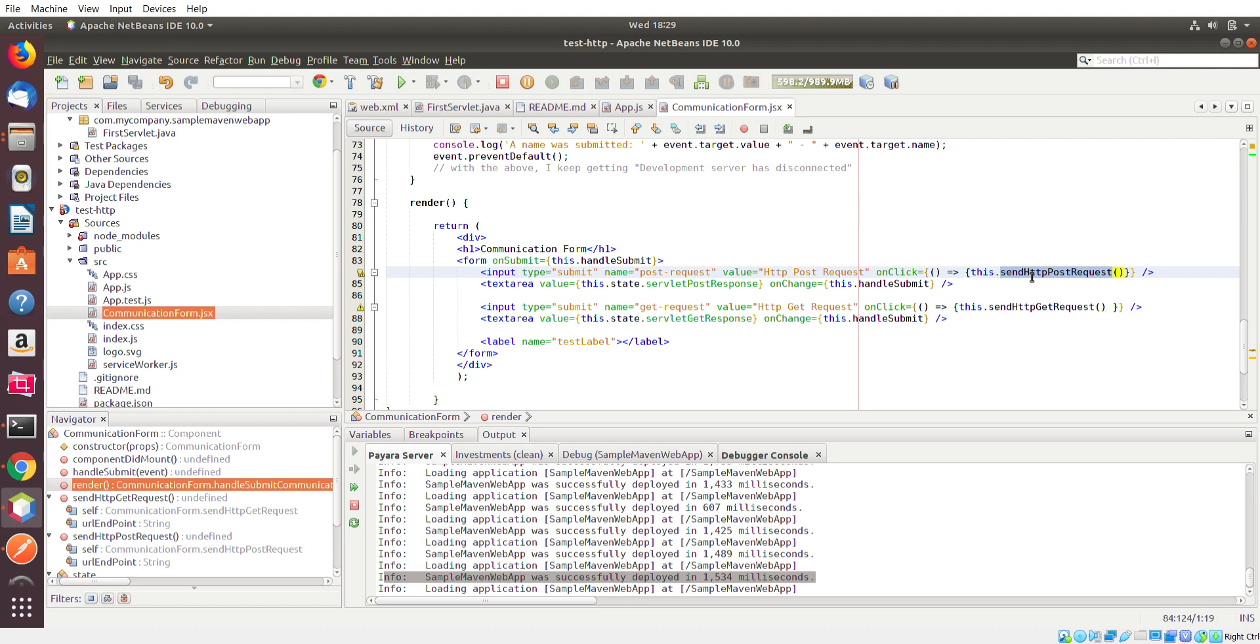So you can see here this submit button I have associated, I have associated the onClick to the send HTTP POST request and I have the GET button associated to the HTTP GET request. I'm sorry. The POST request button is associated to the POST request method. The GET request button is associated to the GET request method.